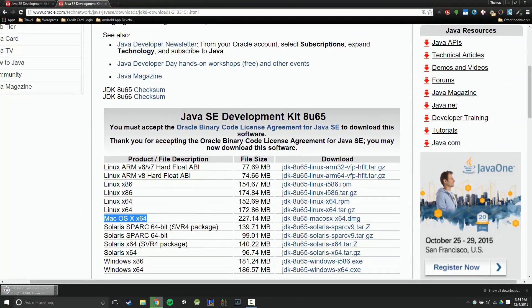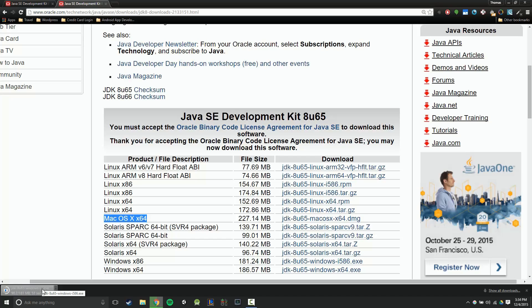So once again, once this is finished downloading, you're going to want to click here and then just follow your operating system's installation process, get that all installed, and then we'll be able to start creating our Android applications. Great guys, so that's going to do it for this video. I will see you in the next one.